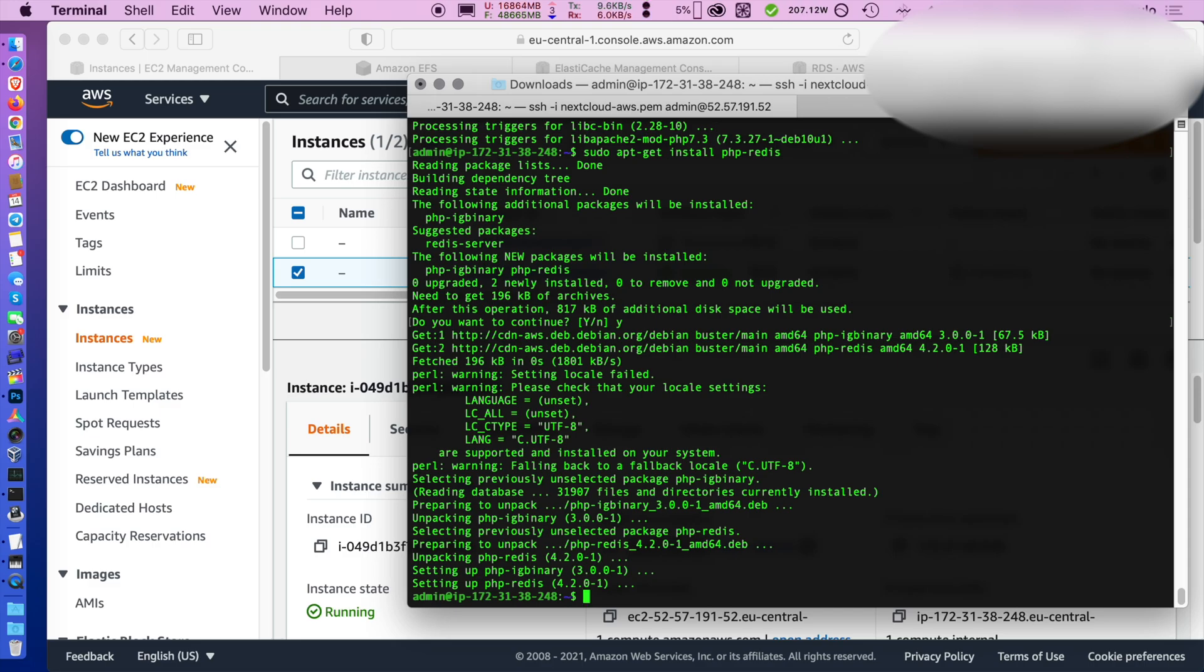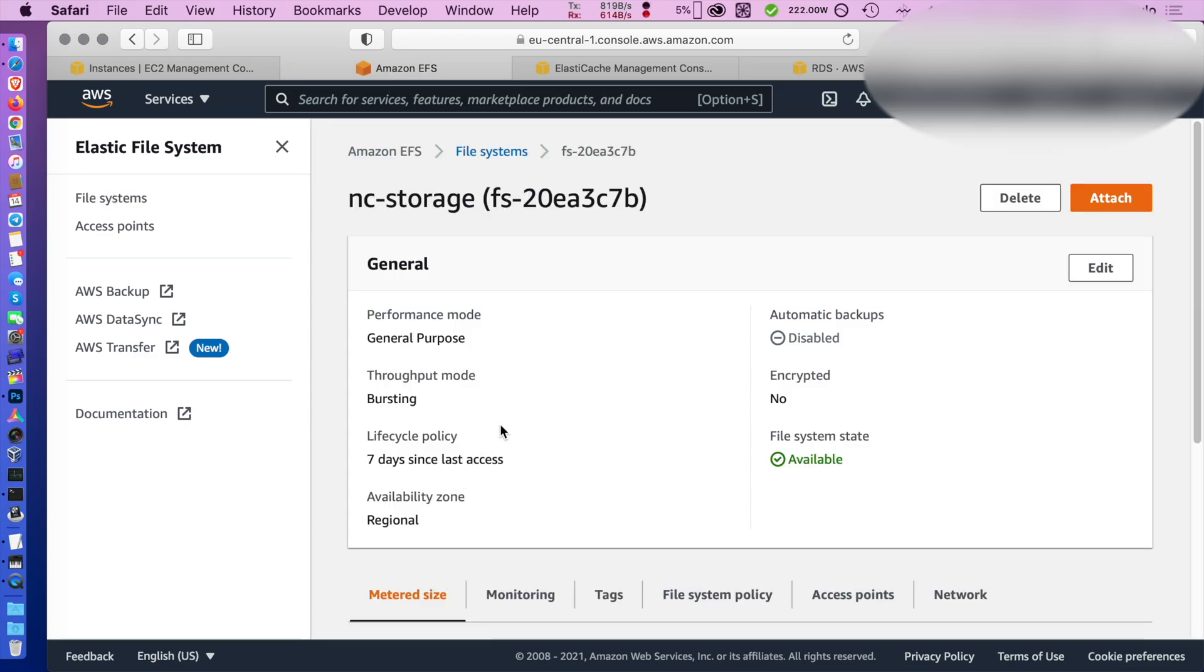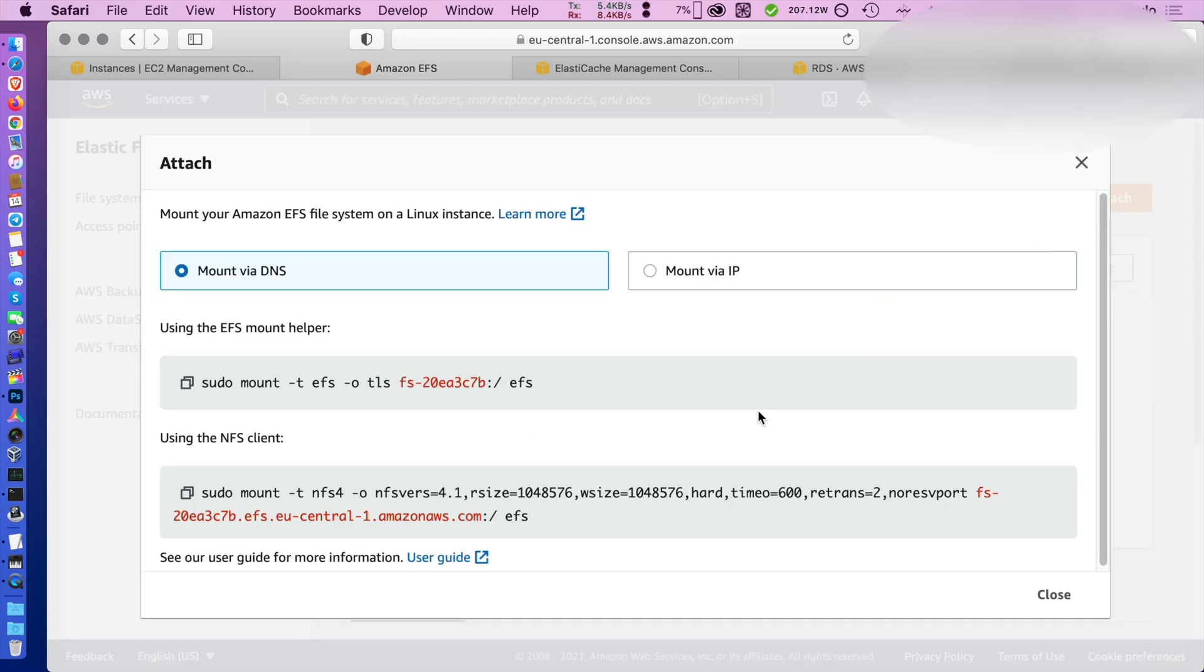And once it's done, we can proceed with creating a folder to mount our EFS volume.